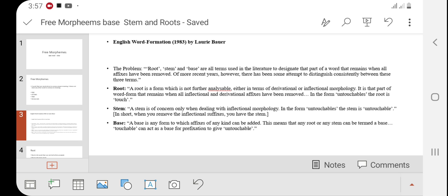Then we talk about base. Base is a kind of word that falls under the category of both root and stem. Base can be a root; base can be a stem also. Initially in morphology, root, stem, and base were considered the same words. But with the passage of time, linguists differentiated between these three categories.